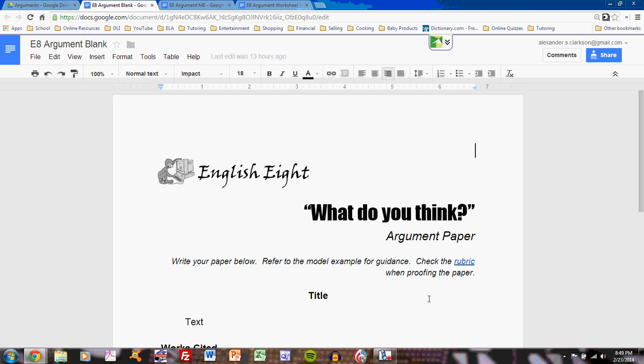In this tutorial, I will explain how to complete the argument paper, building upon your work with the tutorials and the argument worksheet. Let's go.